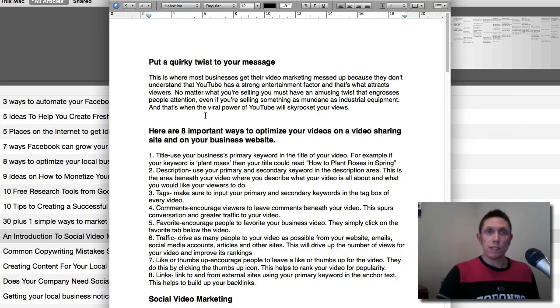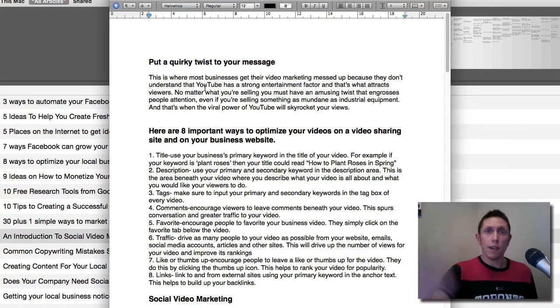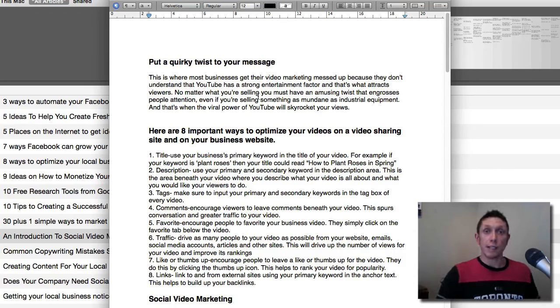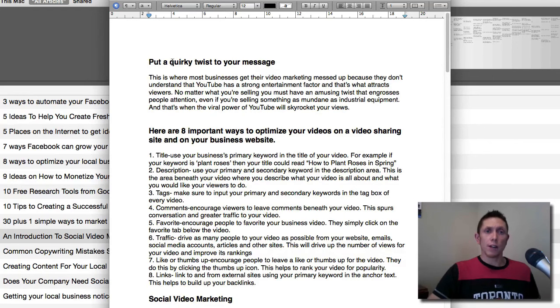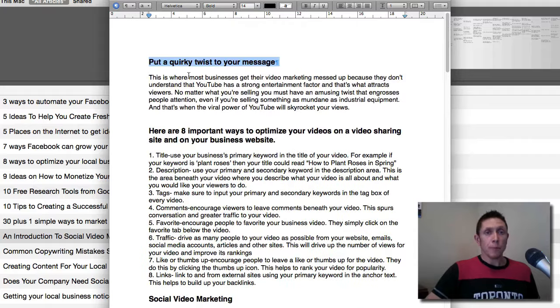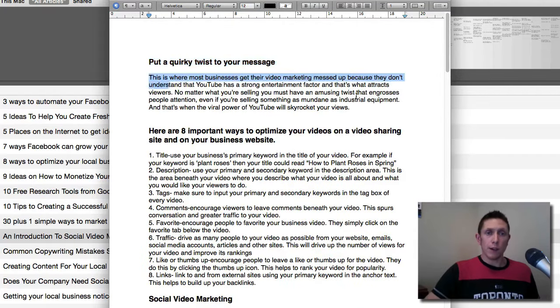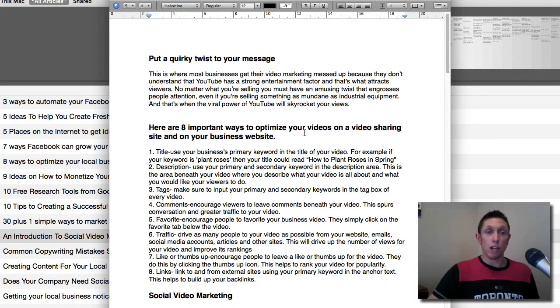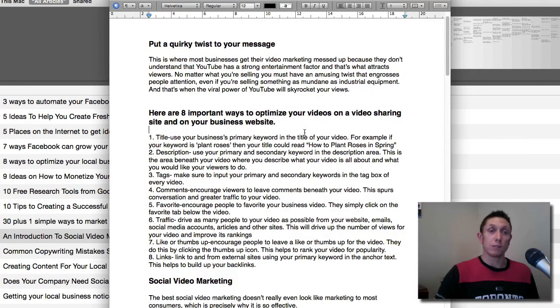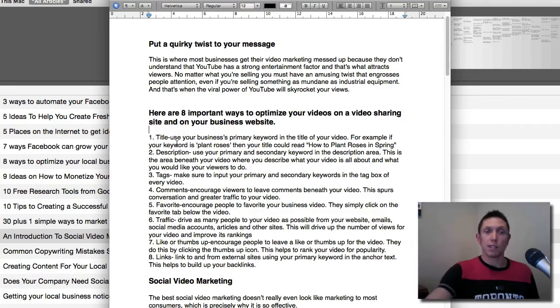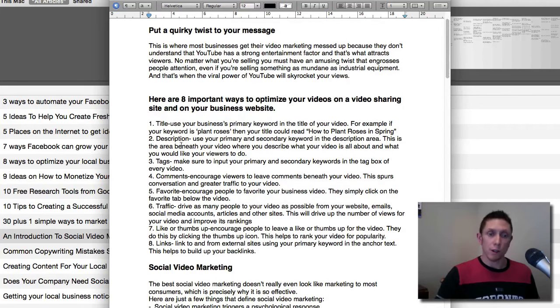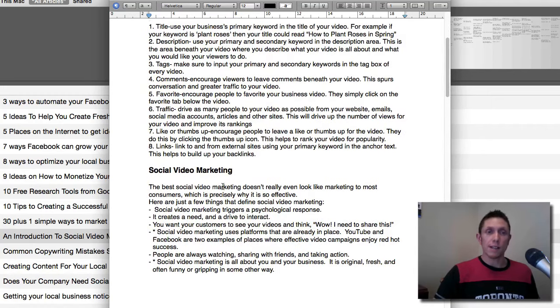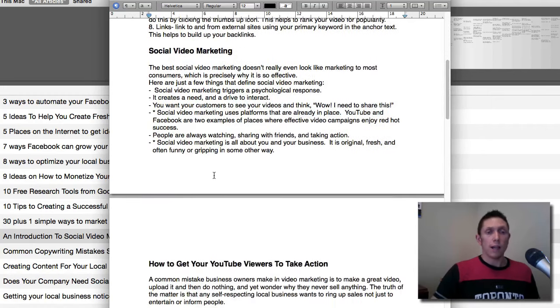Here's just so you can see what I put into this. This is definitely not in its final form, but within, I don't know, 15 minutes here, I've got a pretty workable document that could easily become a training item. I grabbed some cool tips here. The first one is put a quirky twist into your message. Eight important ways to optimize your videos in a video sharing site. This would be something like YouTube. Title tags, description, comments, driving traffic to the videos. Here's that little piece on social video marketing I did earlier.